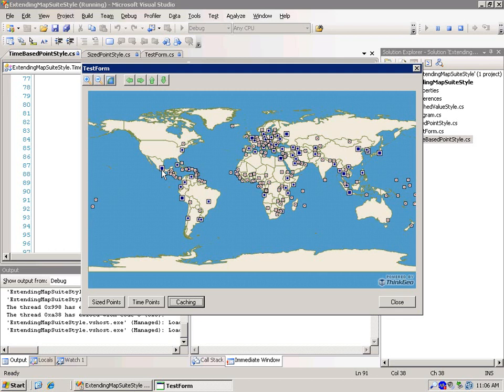And that has some overhead to it. So what we've done with this cache value style is that we allow the user, you, to pre-populate all of the known values so that when it gets down to drawing, we just quickly cross reference a dictionary to see what the value should be.